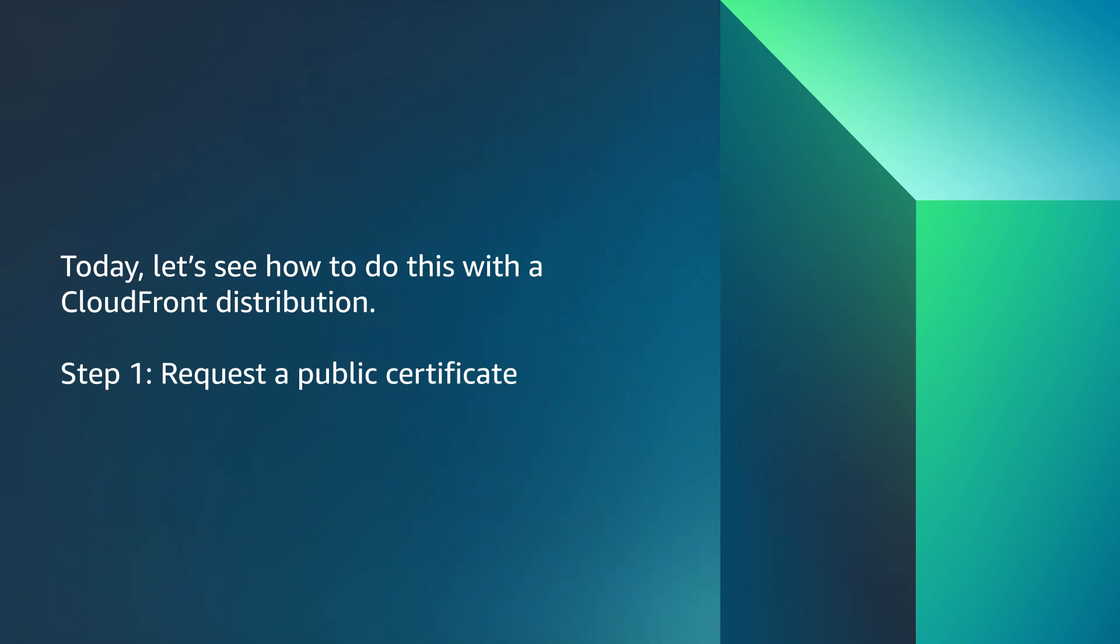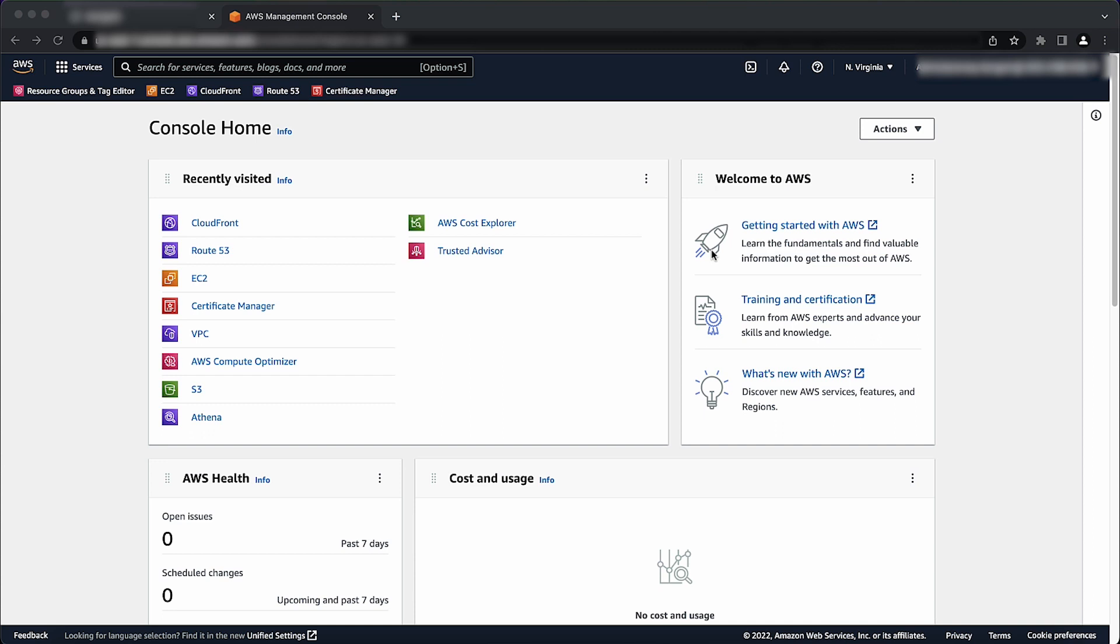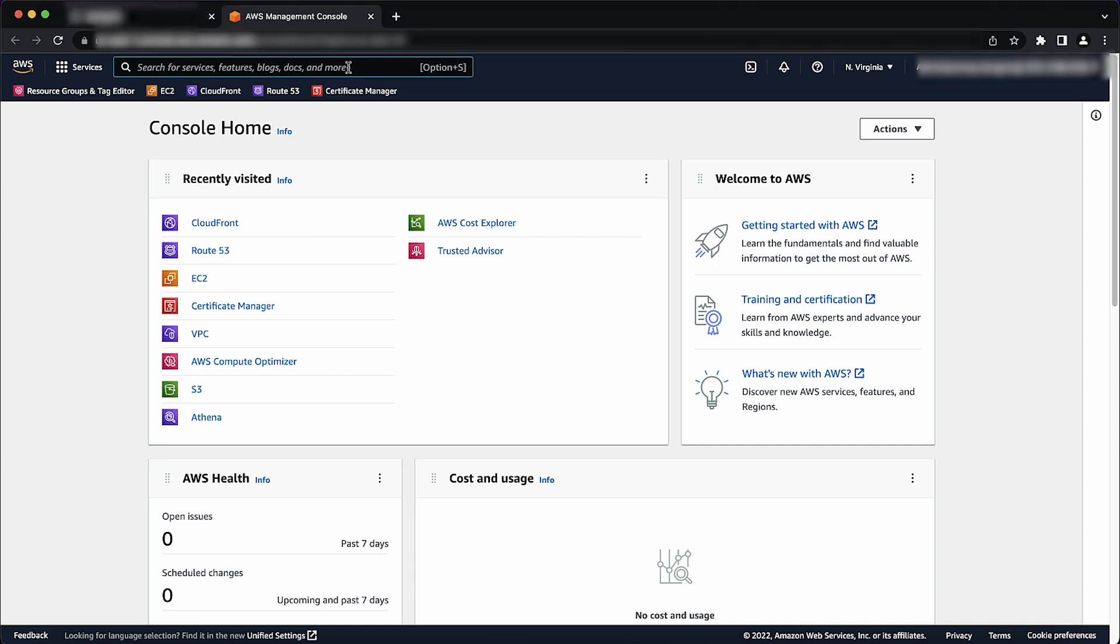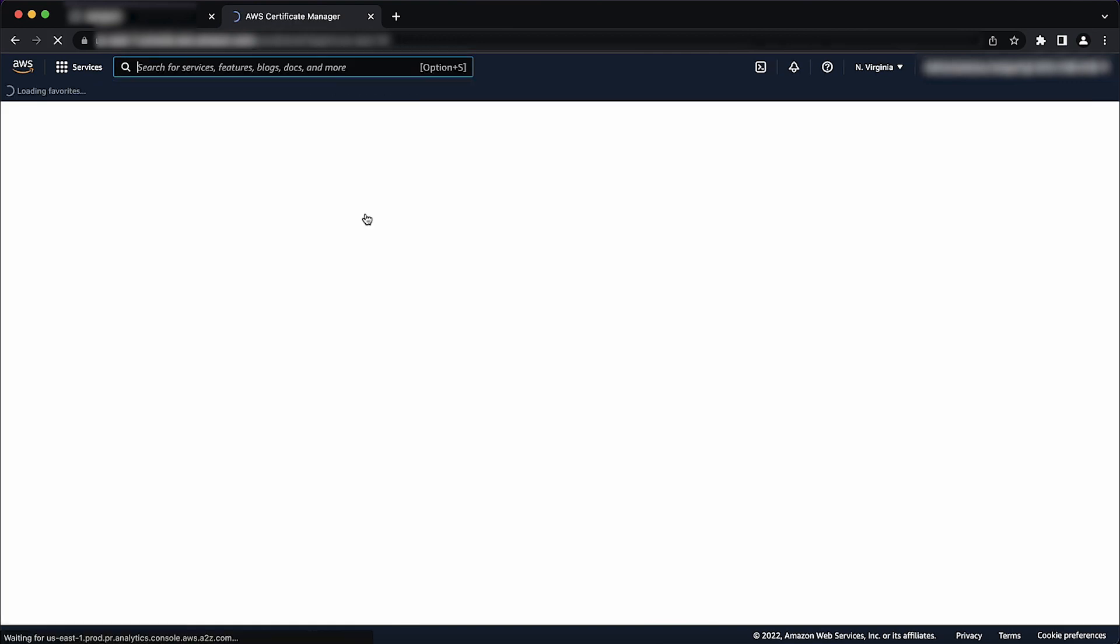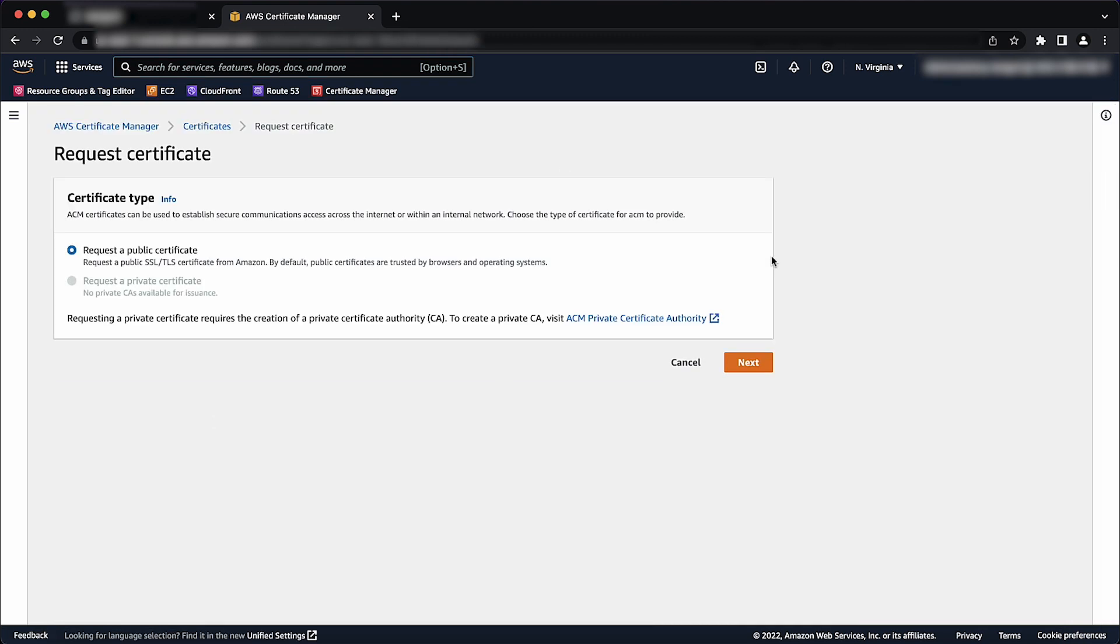You can do this in the console or with the AWS command line interface. Let's look at how to do this using the console. Login to the AWS Management Console, navigate to Certificate Manager, choose Request a Certificate, and click Next.